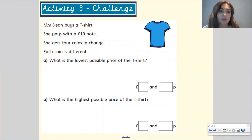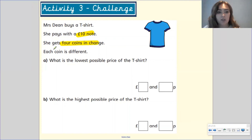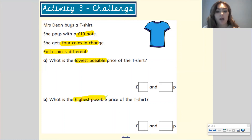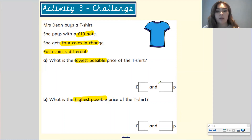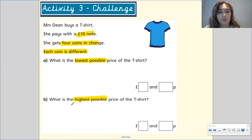And finally, the last challenge: Mrs. Dean buys a t-shirt and pays with a ten pound note. She gets four coins in change, and each coin is different. What is the lowest possible price for the t-shirt, and what is the highest possible price for the t-shirt? Work through this to find the answers for A and B. Please make sure you upload your work to Tapestry, Gandhi class. I will see you next time — bye!